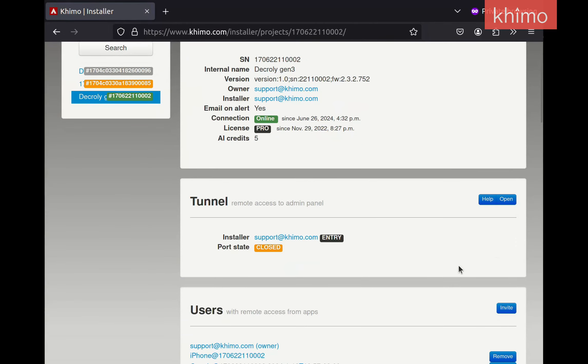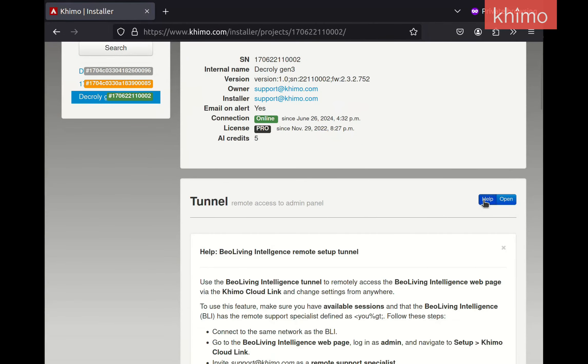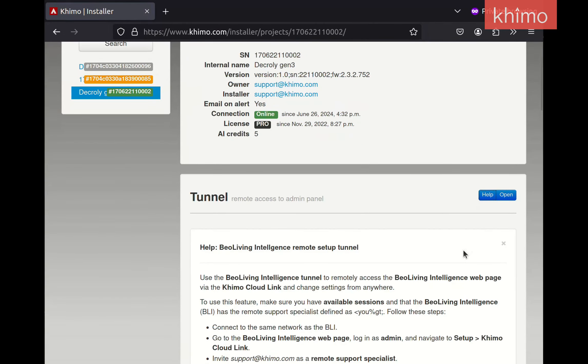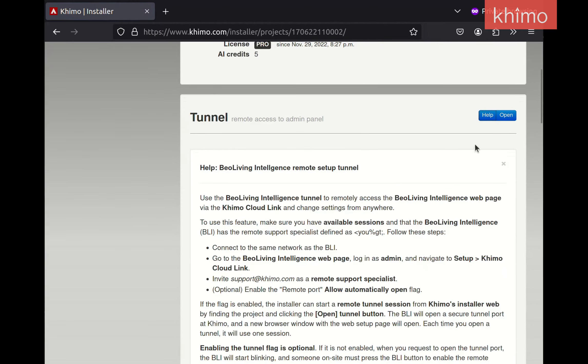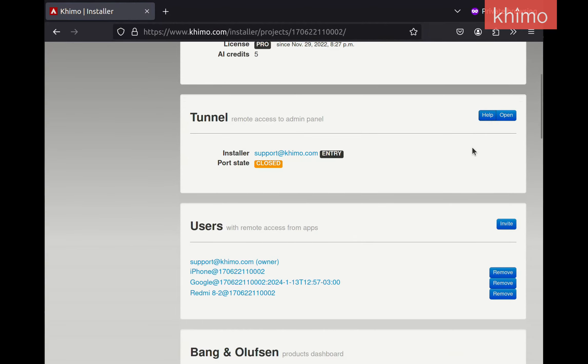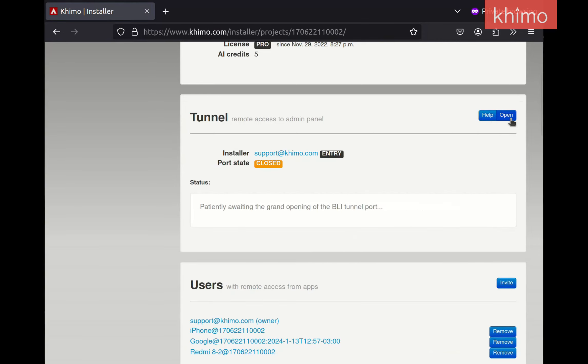Once here, press the Help button for more details. By pressing the Open button, you will request the BLI to open the tunnel port.